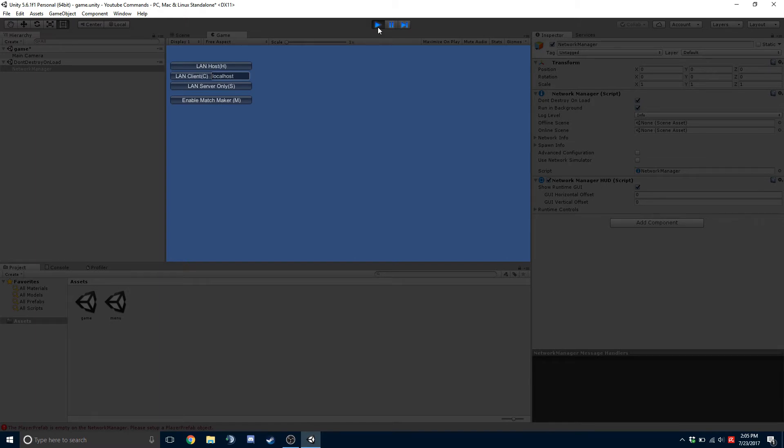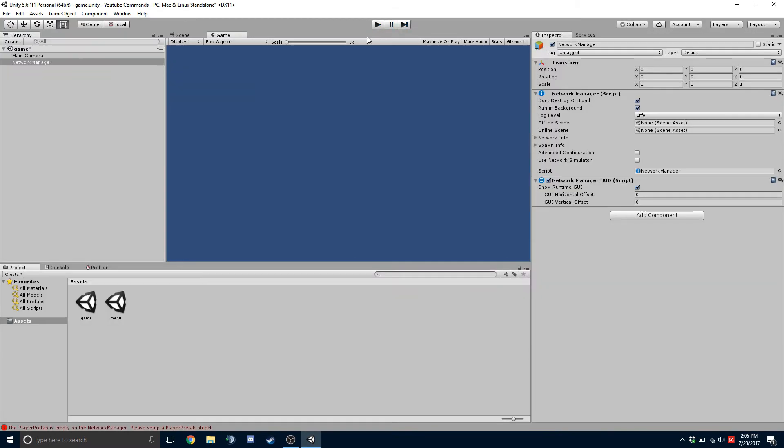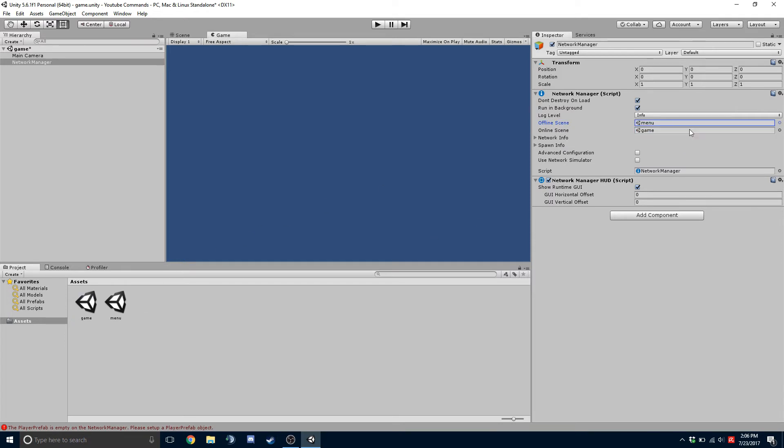This, you can later on change and create your own UI and stuff. So if you look into here, we have Offline Scene and Online Scene. So in there, we're going to drag our Menu into the Offline Scene and Game into the Online Scene.